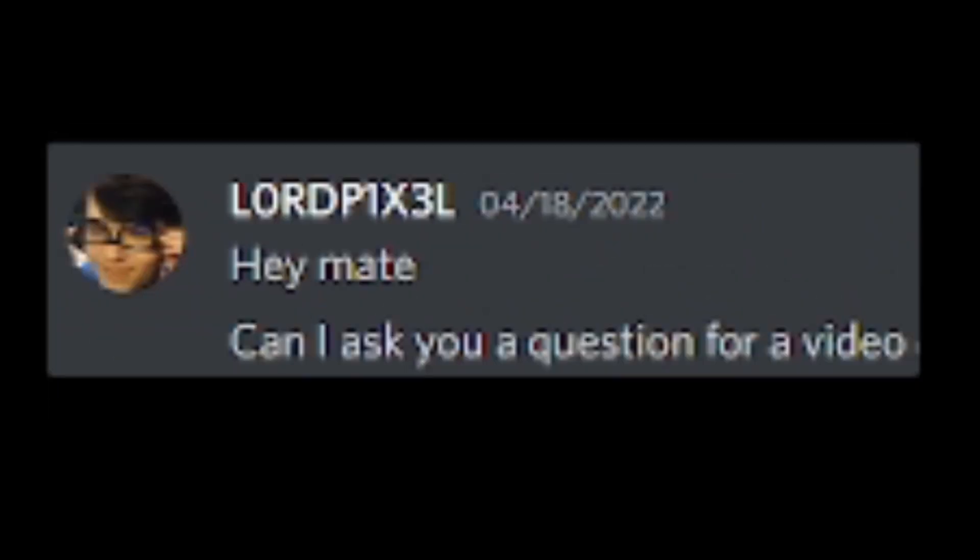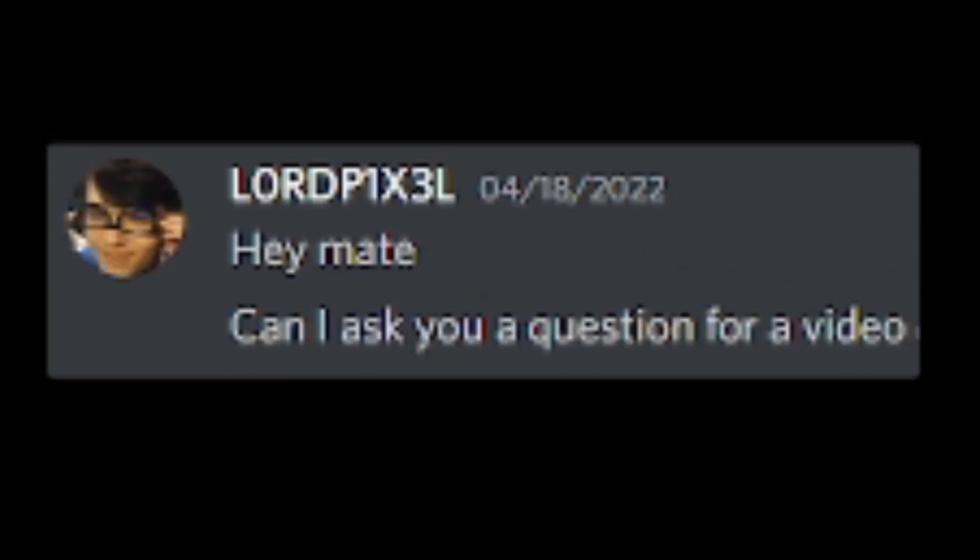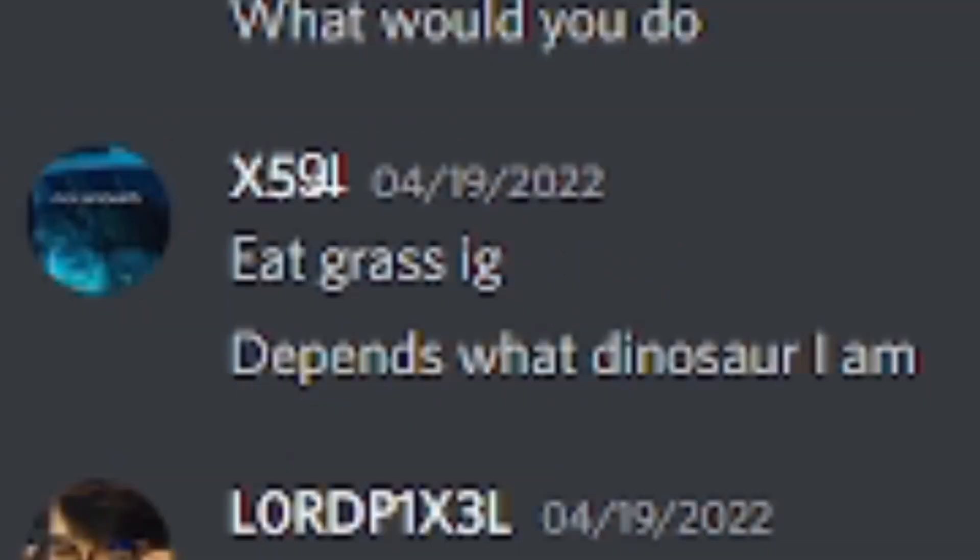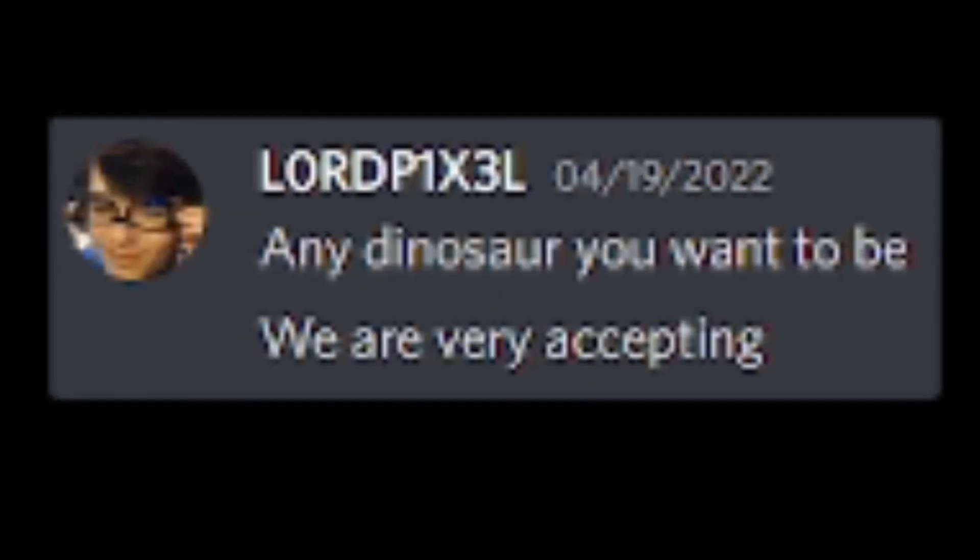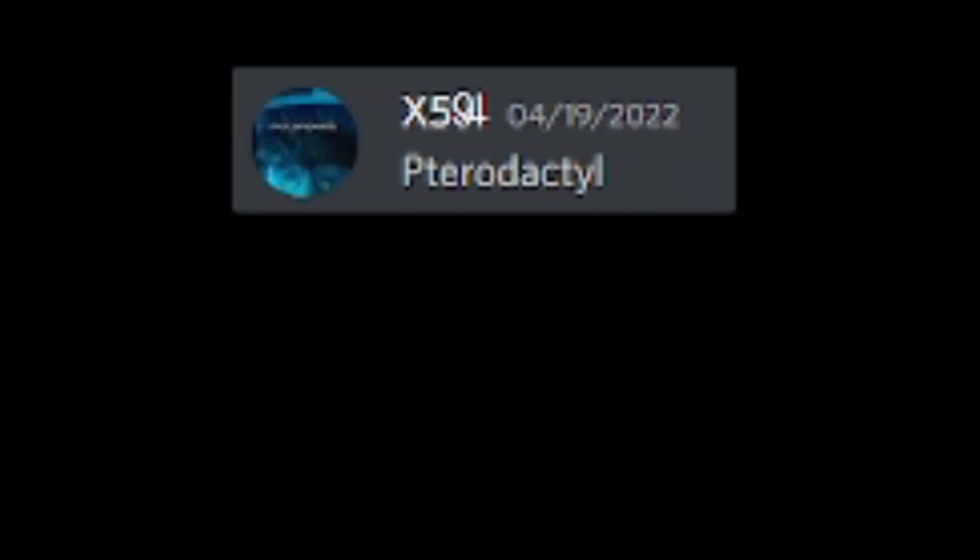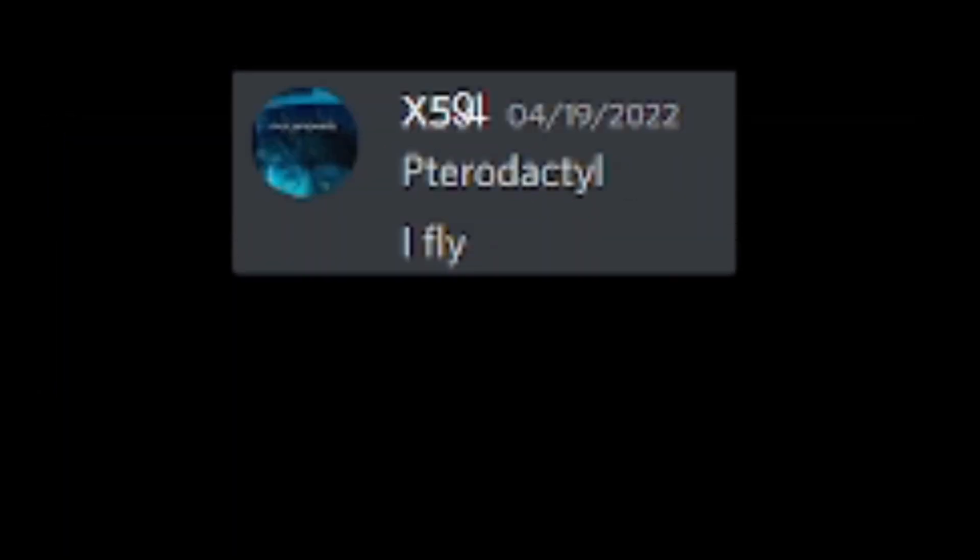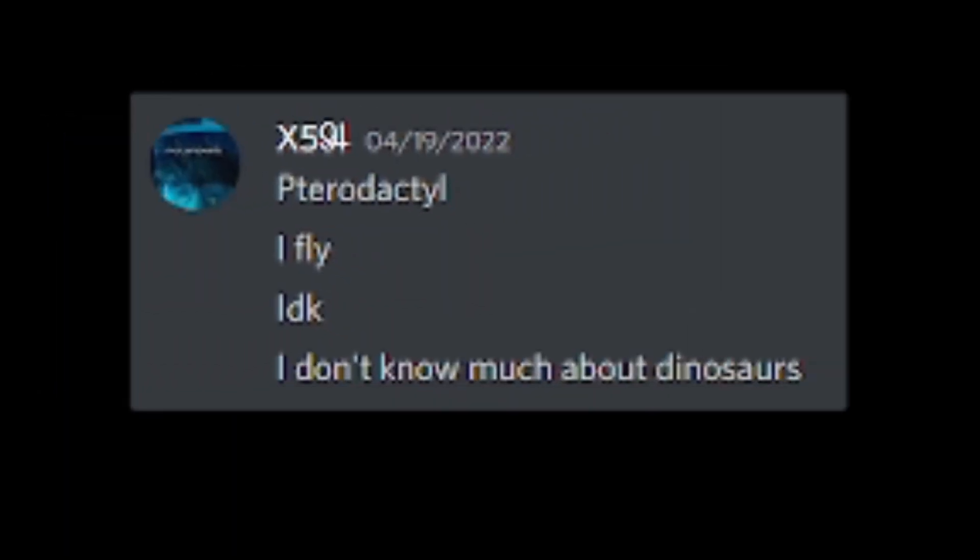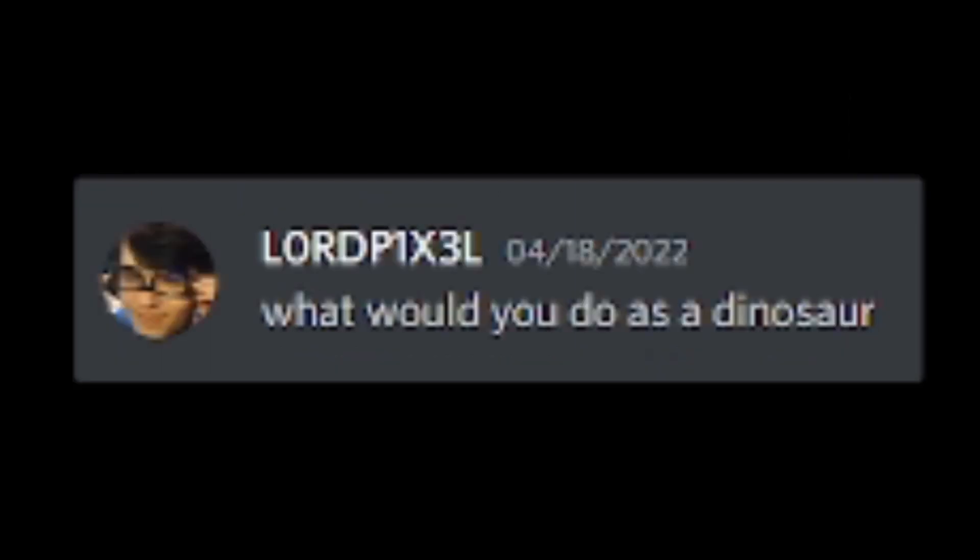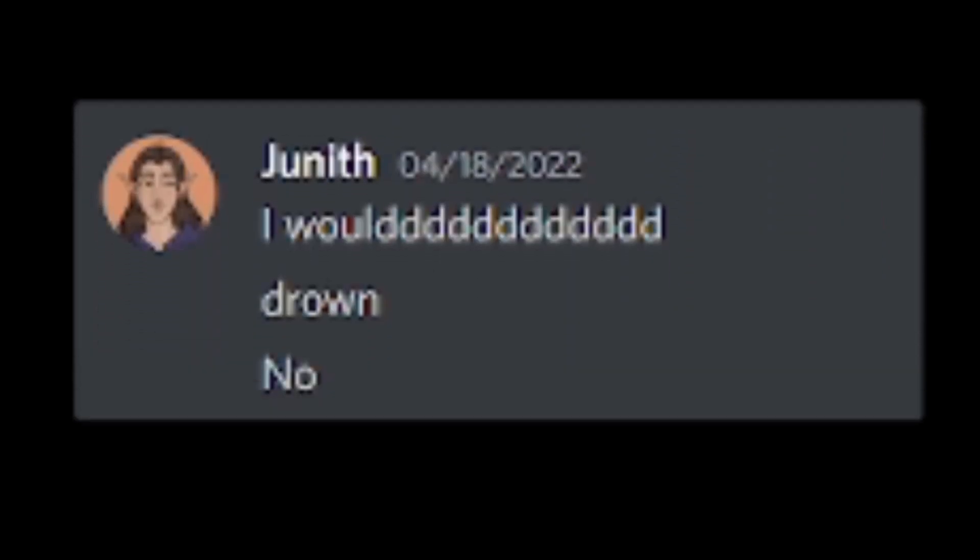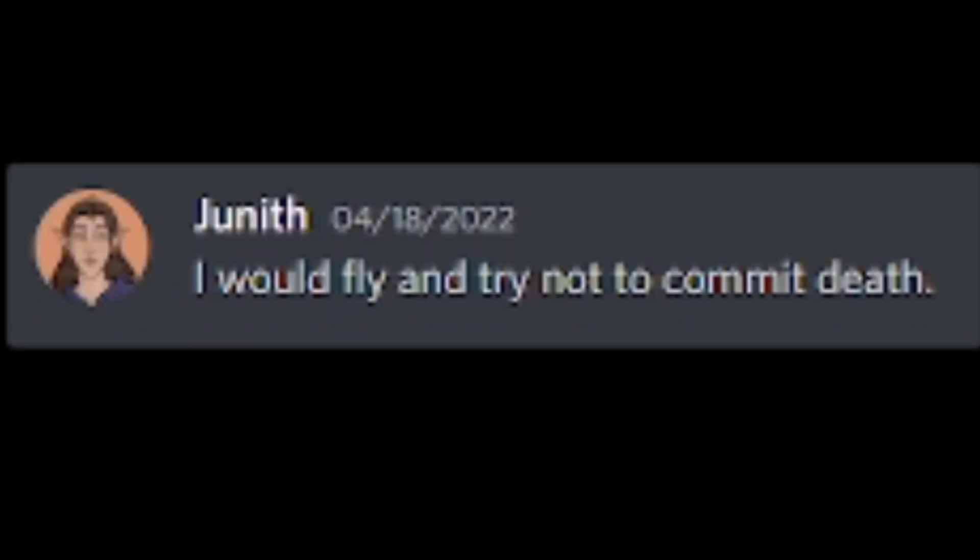Hey, mate. Can I ask you a question for a video? I know I'm late, but go ahead. You're not late. If you were a dinosaur, what would you do? Eat grass, I guess. Depends on what dinosaur I am. Any dinosaur you want to be. We are very accepting. Pterodactyl. I fly. I don't know much about dinosaurs. What would you do as a dinosaur? I would drown. No. Fly. I would fly and try not to commit death.